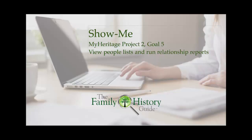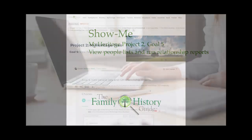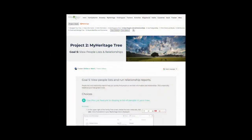Welcome to the Family History Guide Show Me Series. This segment applies to MyHeritage, Project 2, MyHeritage Tree, Goal 5, View People Lists and Run Relationship Reports.